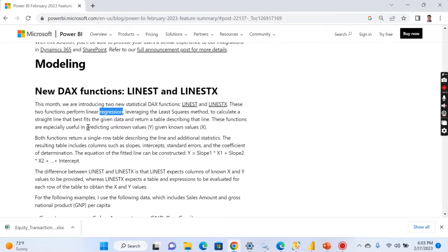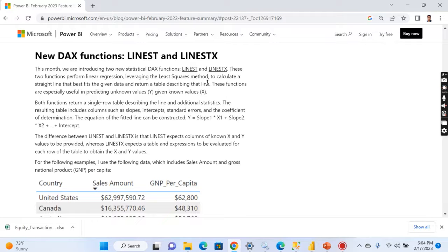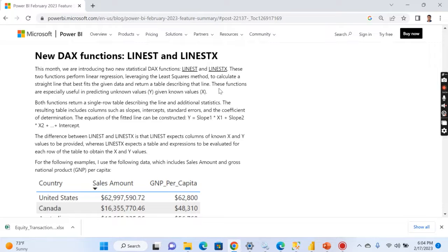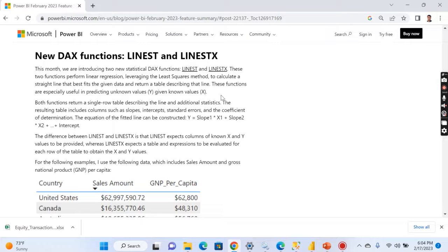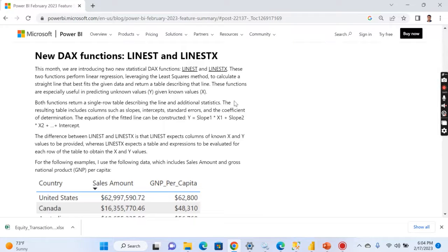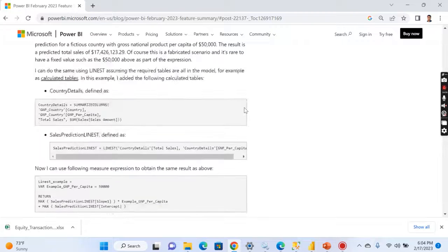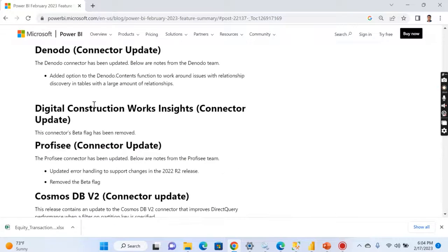Then coming to here, that is new DAX functions LINEST and LINESTX. I'm not sure what those are. Let me read through it. Two functions perform linear regression leveraging the least square methods to calculate straight line that best fits the given data and return a table describing that line. I'm really not sure about where we can apply these functions because typical data analysis world we will not go deep into linear regressions and all other steps. Definitely I will make some video on this, where these DAX functions can be used. I will find a use case and demonstrate in a new video. Let's skip this for now.